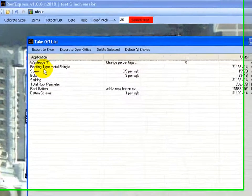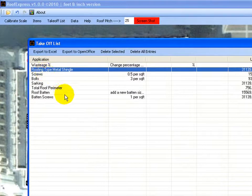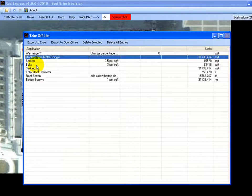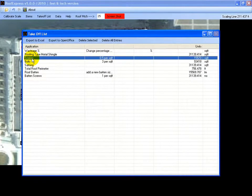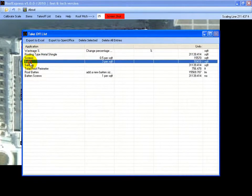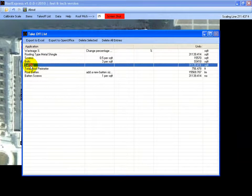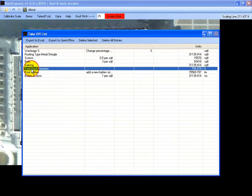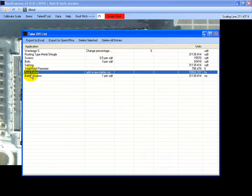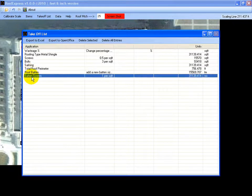Have a look what we've got so far. You've got your roof area, screws, bolts, insulation or sarking, total perimeter around the roof, your roof battens and your roof baton screws.